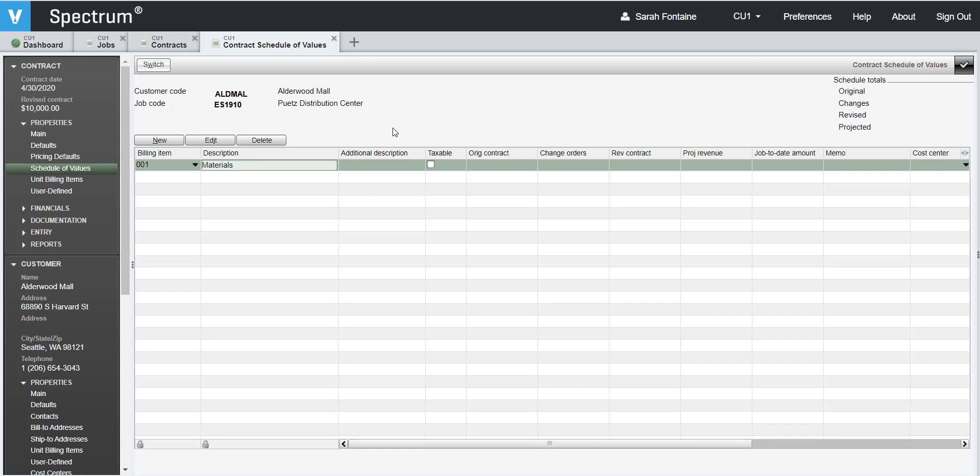If you need room for an additional description, feel free to enter this information into the next column to the right of the description column. Check or uncheck the taxable box as appropriate for this billing item, depending on your needs.